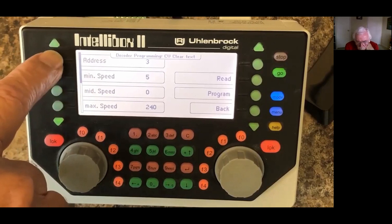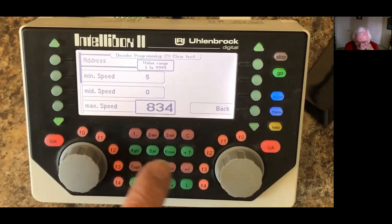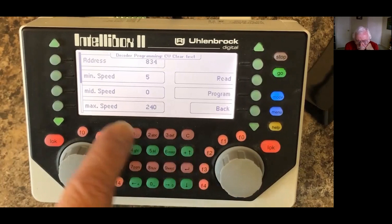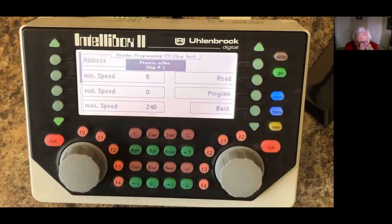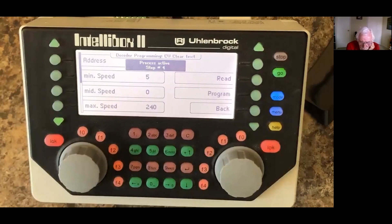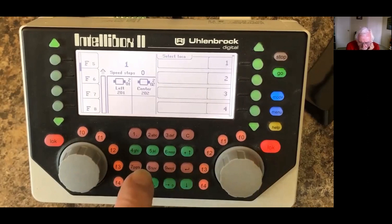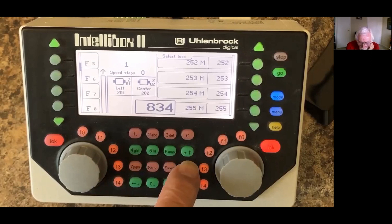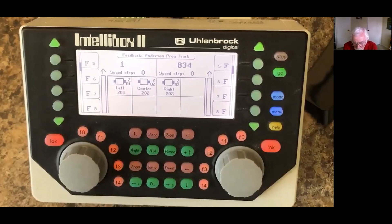Now that we know the current settings, we're going to change this address. We press the address field again and enter 834 — that's what I'd like to make this locomotive. We enter those and hit the enter key. Everything is the same as it was except 834 is what we want. Now we press the programming key. It steps through about four steps and appears to hang — that just means it's finished. We hit the menu key, then go into LOC 834 to test things out. Press the horn and that's fine — it's that simple to change the address to a long address.